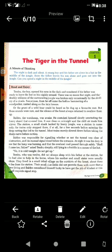Now we will start the story. The first paragraph reads: Tembu, the boy, opened his eyes in the dark and wondered if his father was ready to leave the hut on his nightly errand. The boy's name is Tembu. He opened his eyes in the dark — it was night — and wondered whether his father had left. His father's errand, meaning duty, was to guard in the jungle at night, so he was likely a forest keeper.